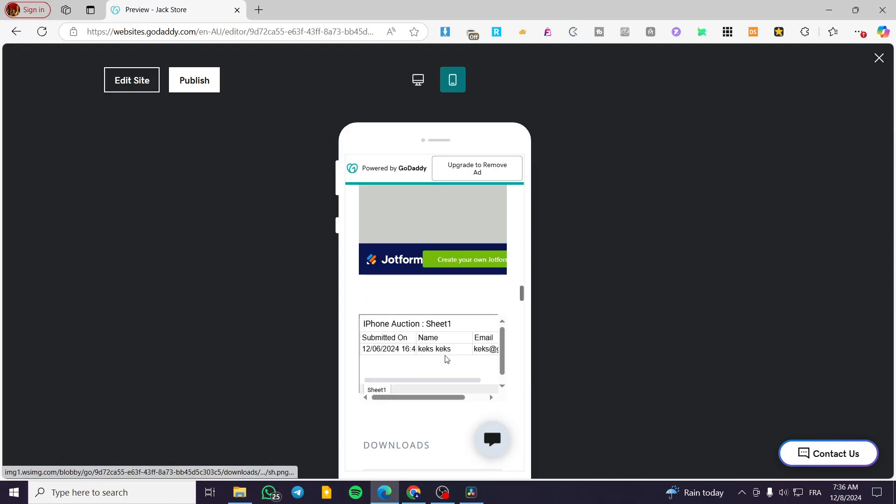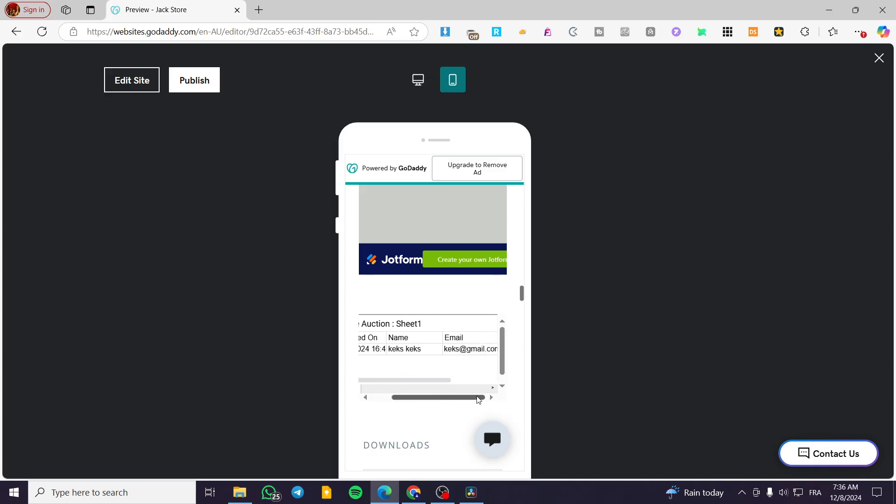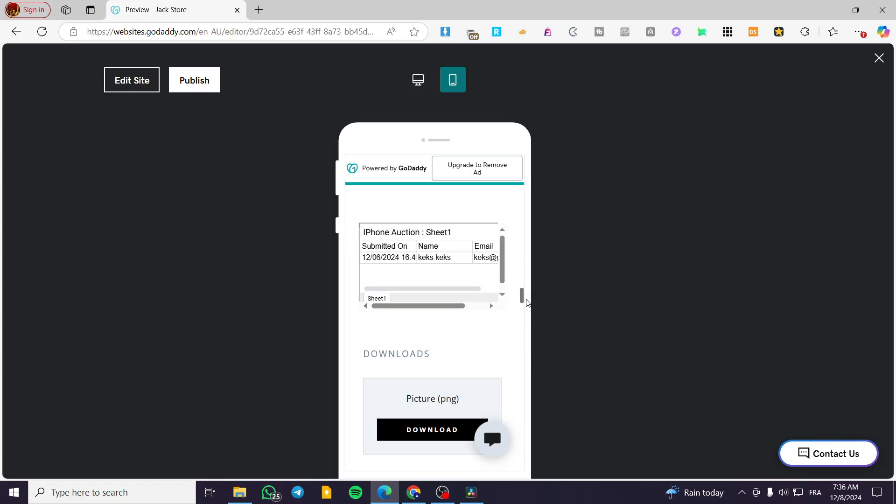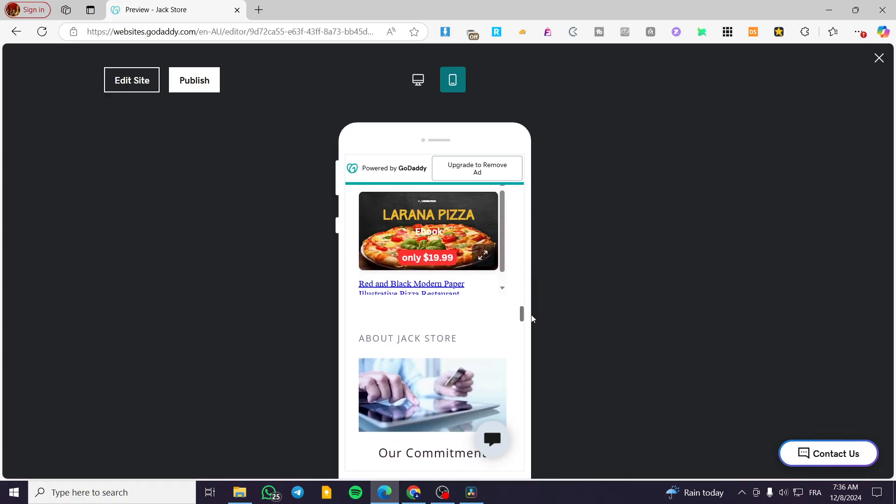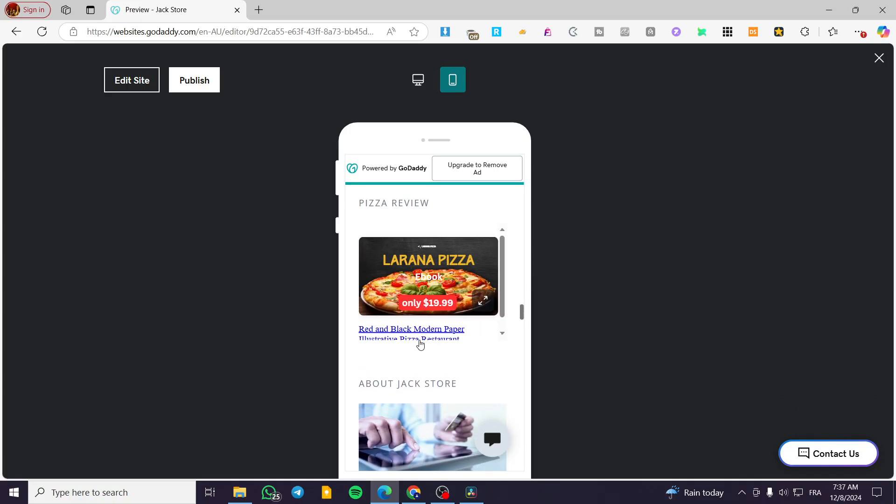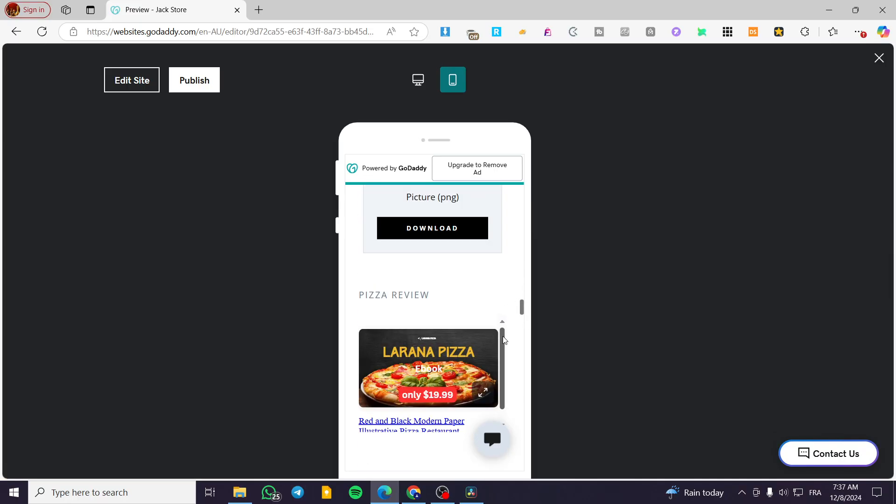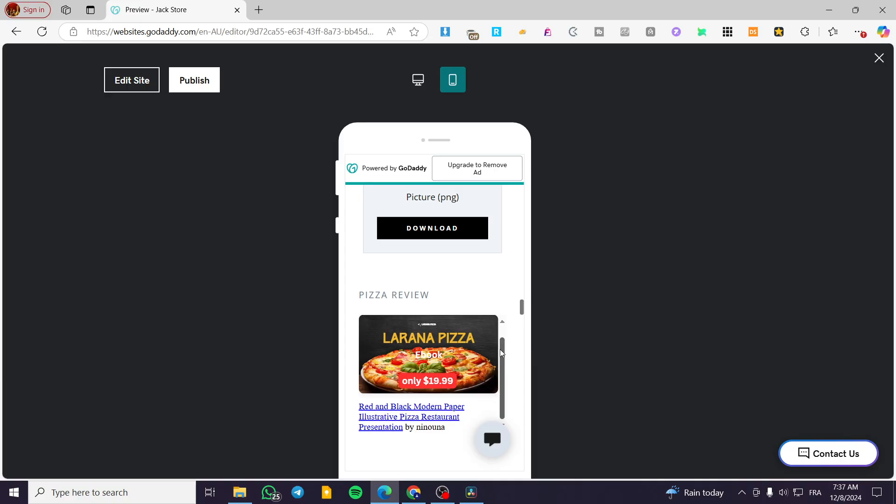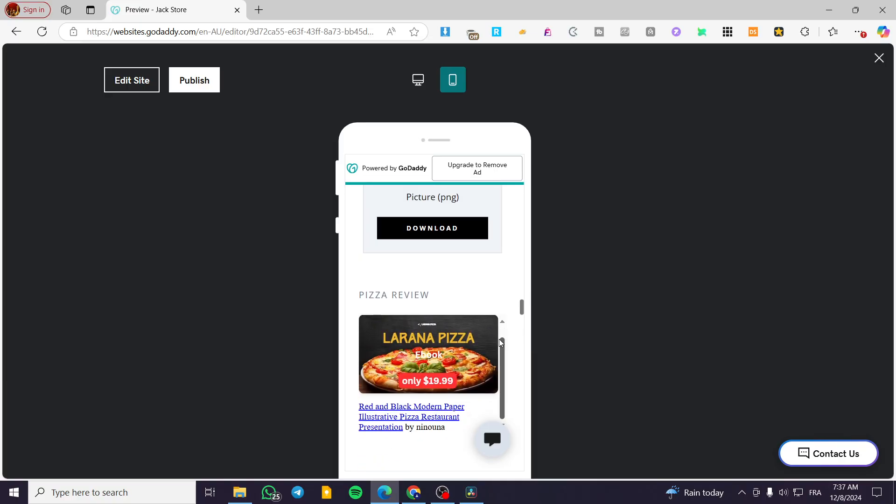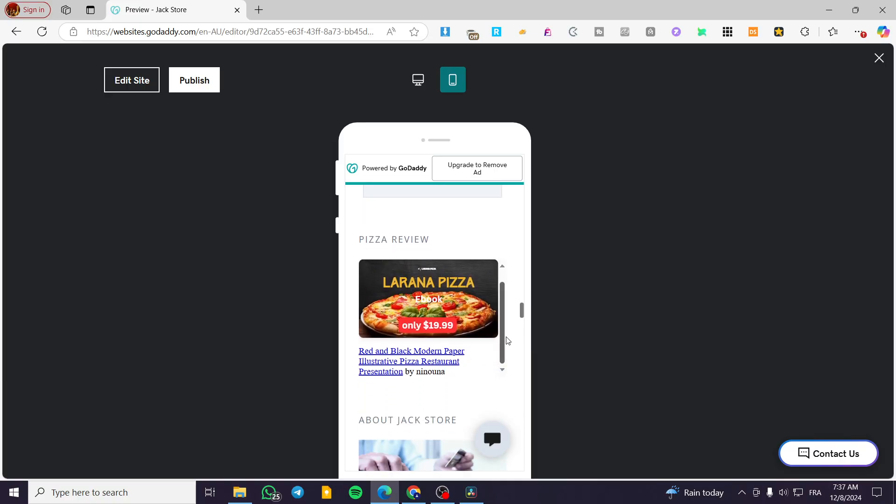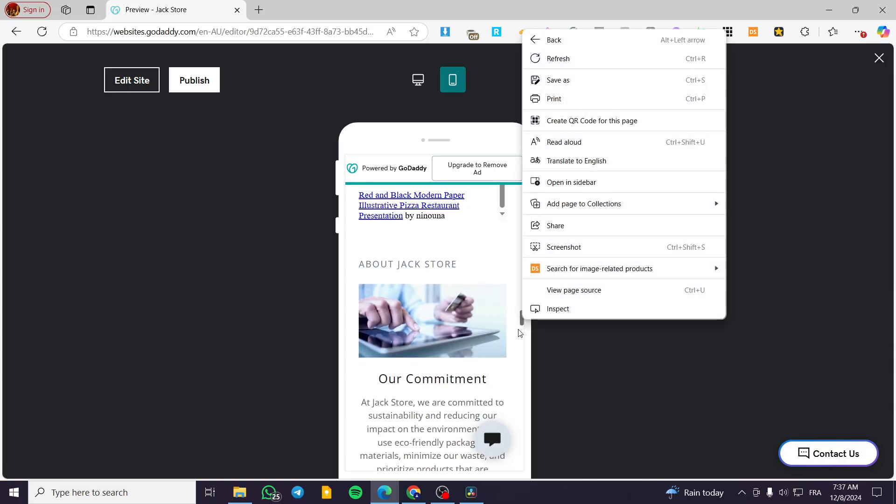So here we have the Google sheet. As you can see, it is a little bit off and the job form at the end. So we are going to see also this presentation from Canva. It is a little bit off. So it is going to be like that. It is not going to be 100% off, but it is okay.